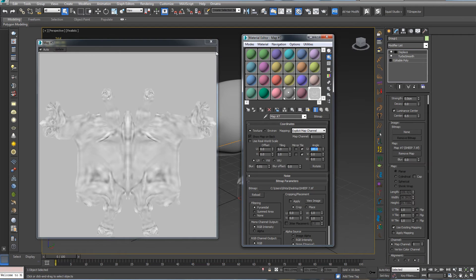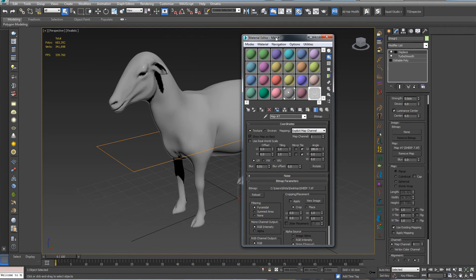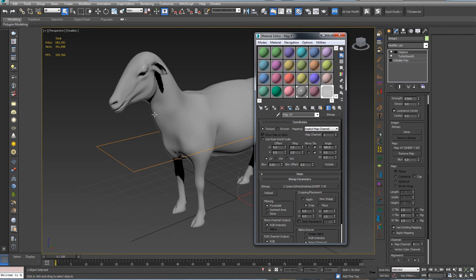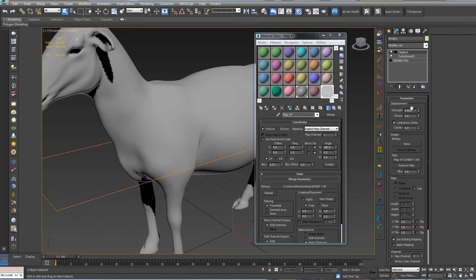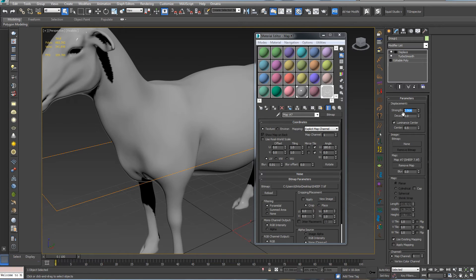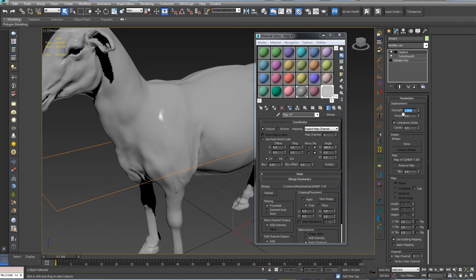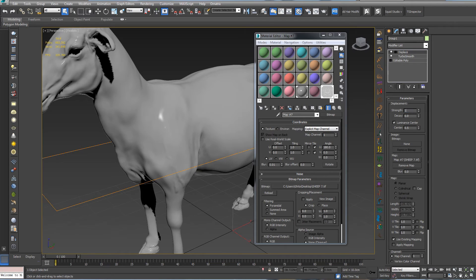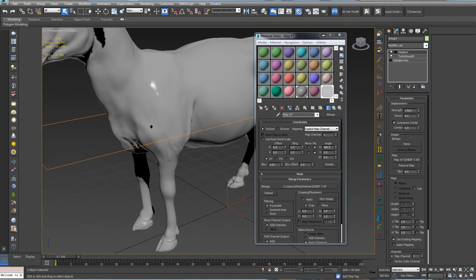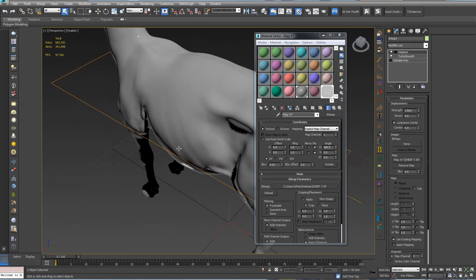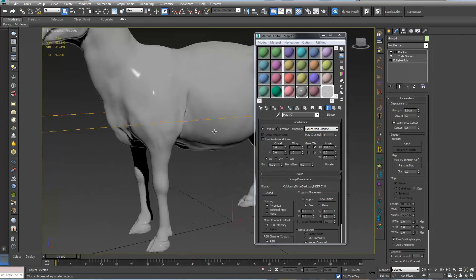So now let's set some value to our displacement strength. Let's press two. I think it's too much. Let's go to 1.5. Pretty good. Depending on your computer, you can increase the integration.